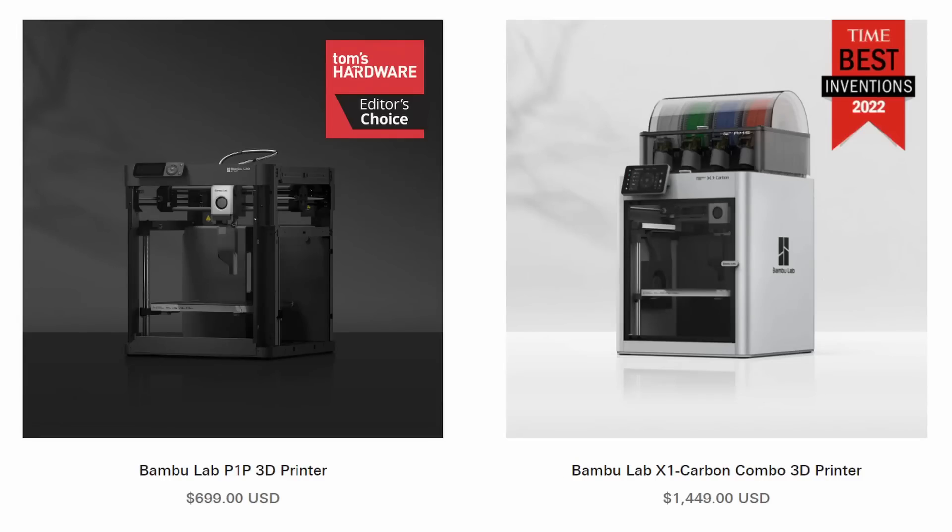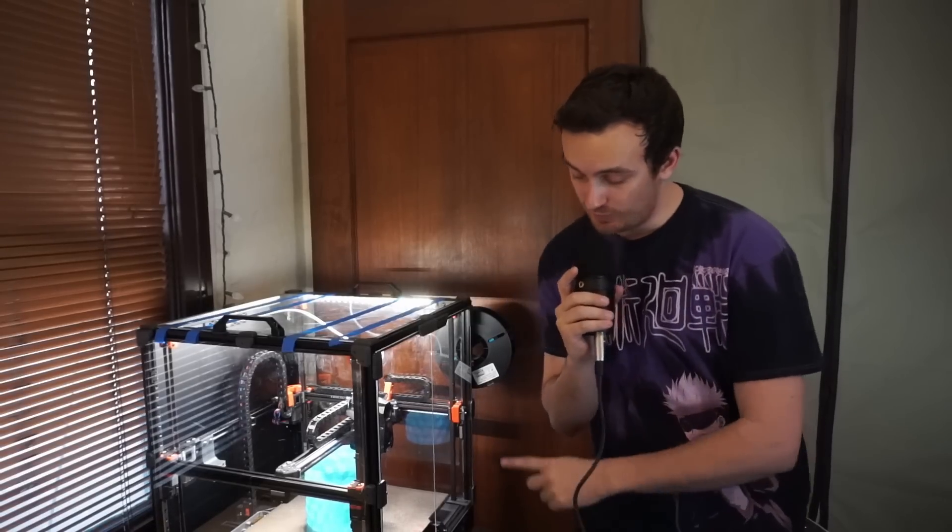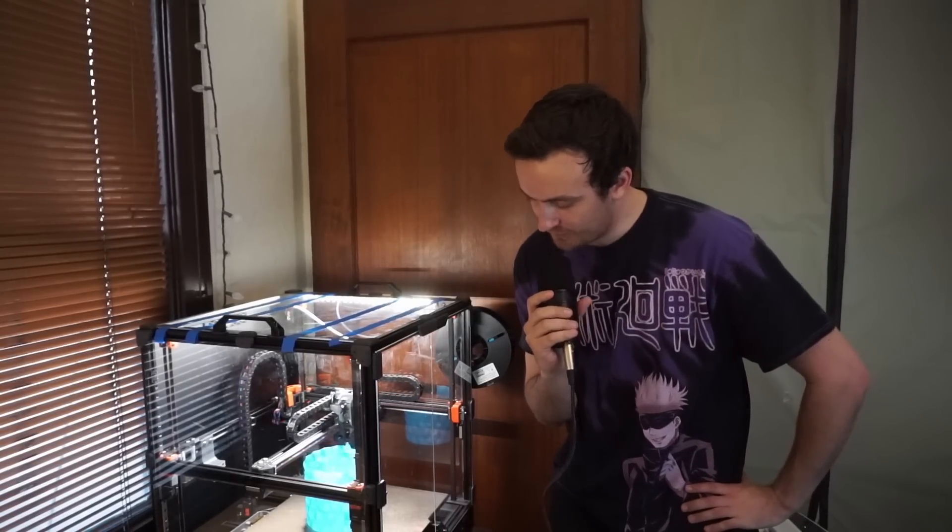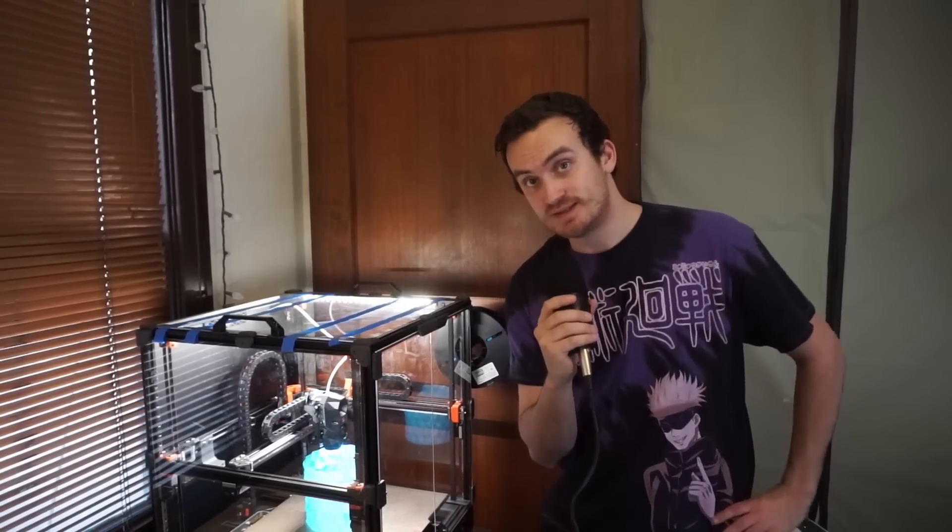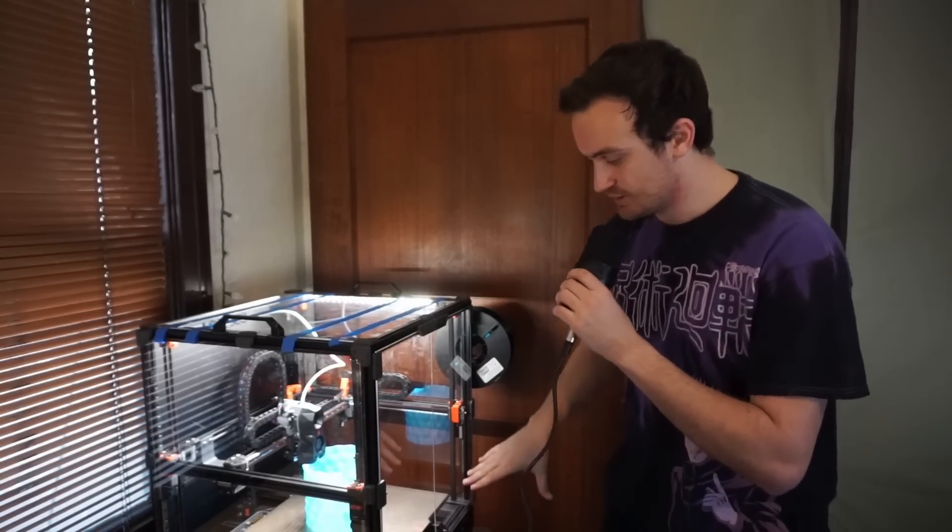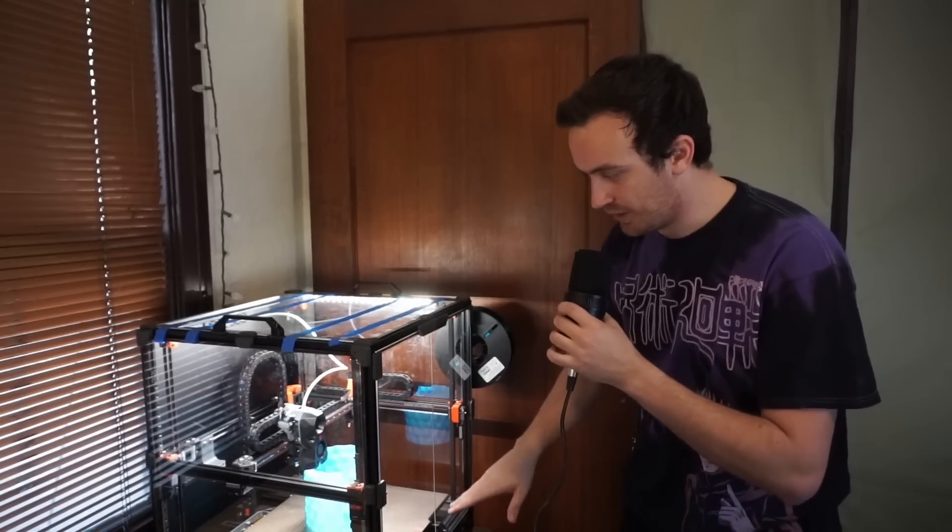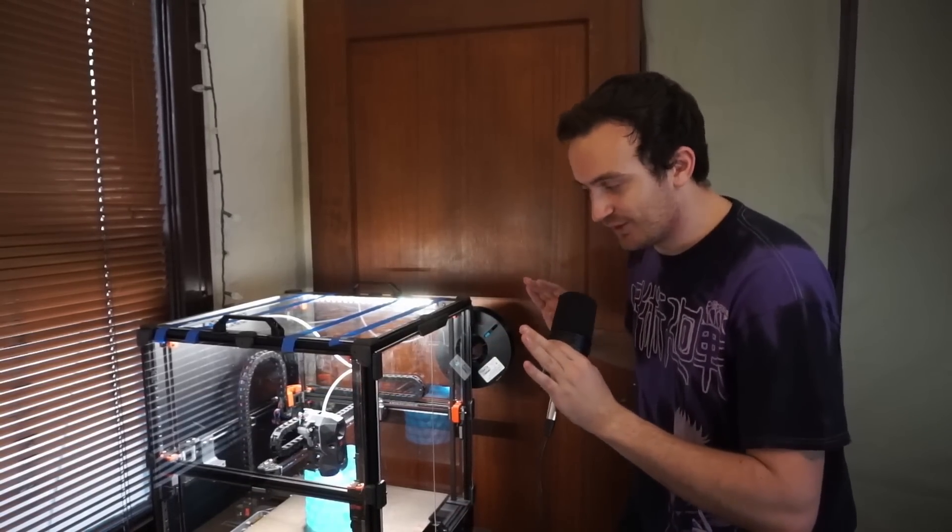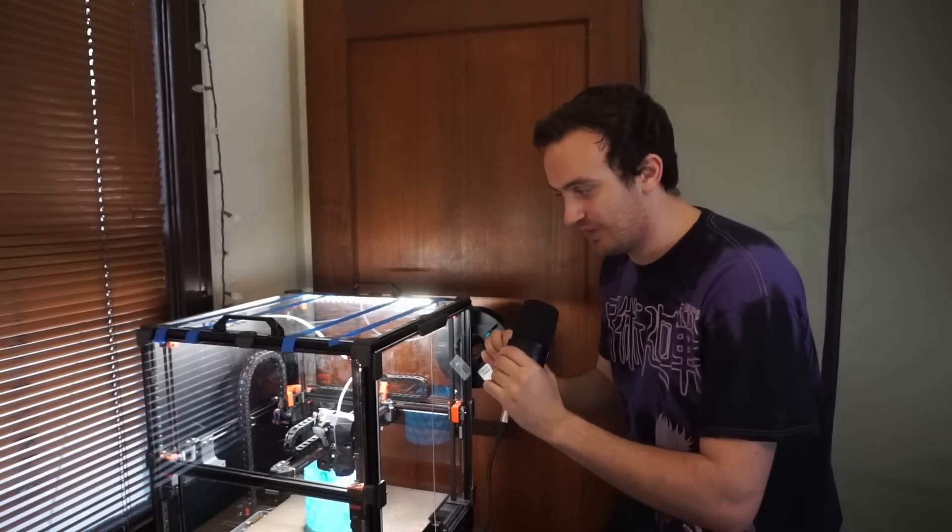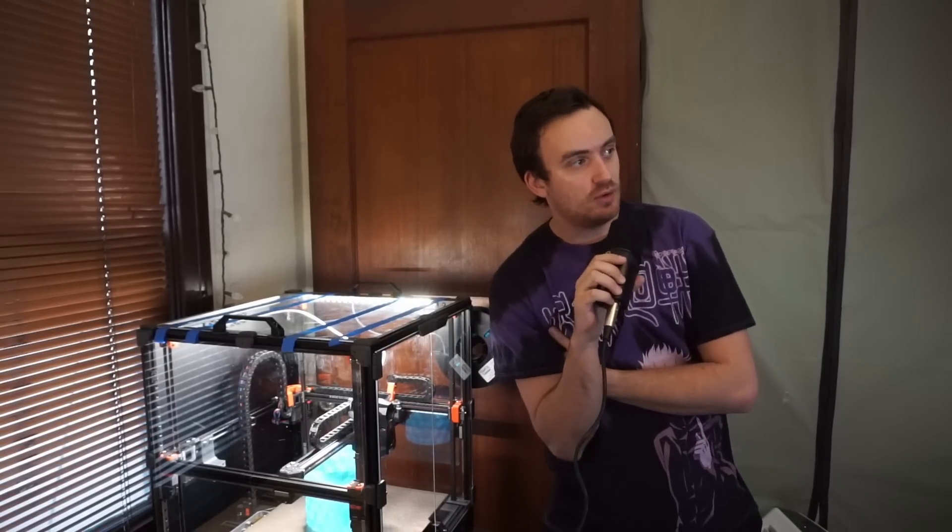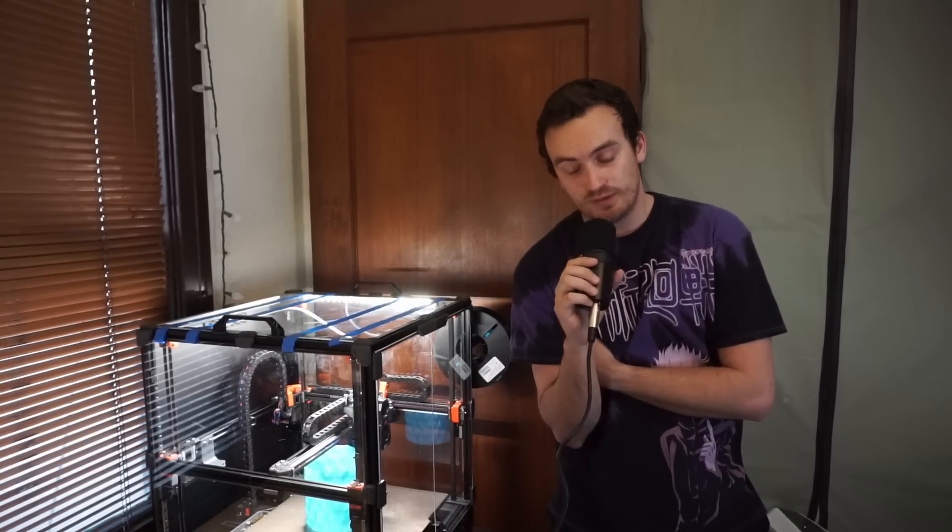In fact, it's actually in the very popular Bamboo X1 Carbon and the P1P. I wanted to get the 2.4 specifically because it is a CoreXY system but uses what's called a flying gantry. So the bed here doesn't move—everything else moves but the bed. I thought that was a really interesting way of doing a 3D printer.